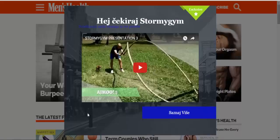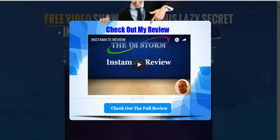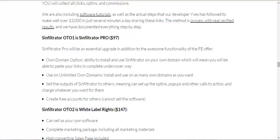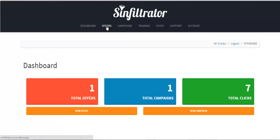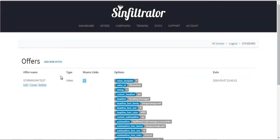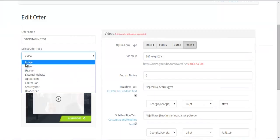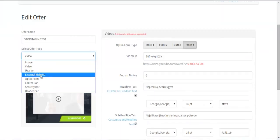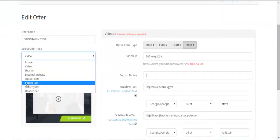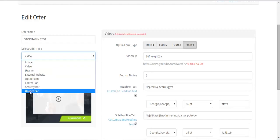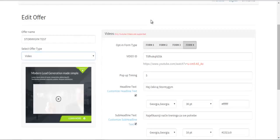It's cool that you can select the default and it shows up looking very nice. This one only allows you to create pop-ups, whereas Simfiltrator allows you to create a lot more things. As we can see here: image, video, iframe, external website opt-in form, footer bar, scarcity bar, and header bar. That's a great range of options.